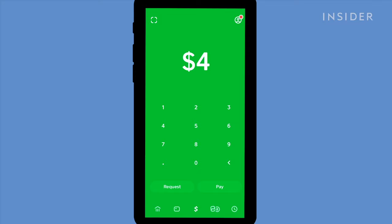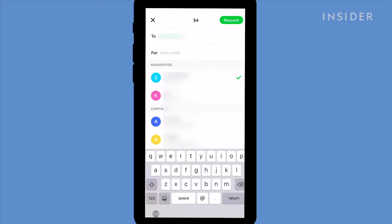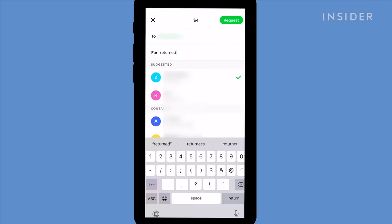Use the number keys to type the amount you want to request, and then tap Request. Add the contact's name, email or phone number, and next to For, type in the reason for the request. Tap Request in the top right to confirm.